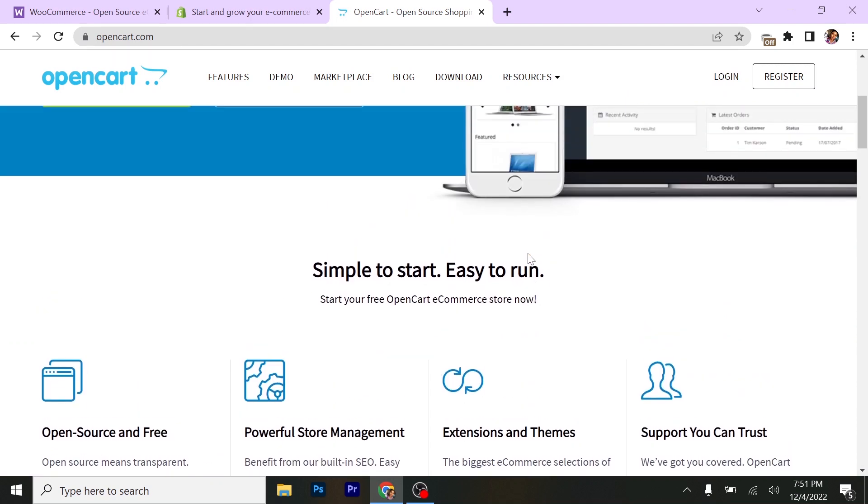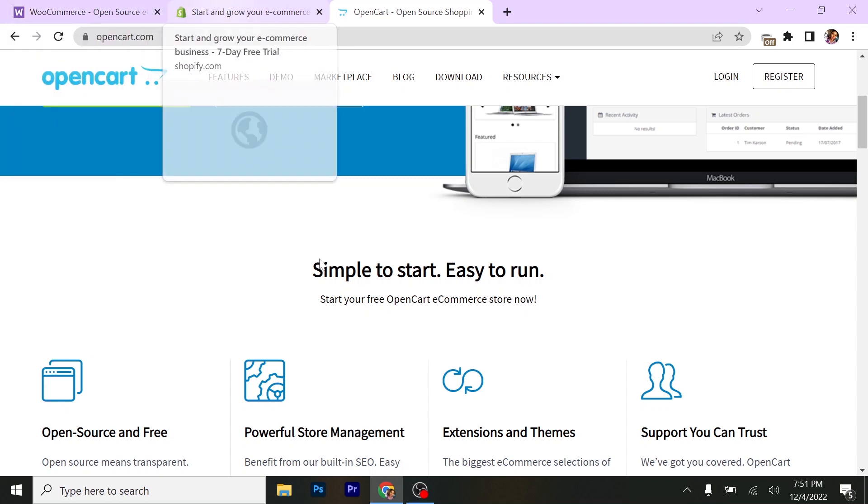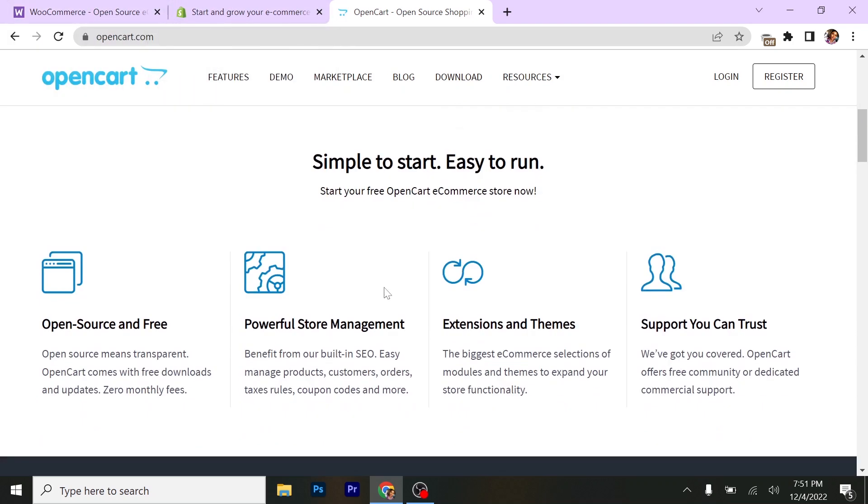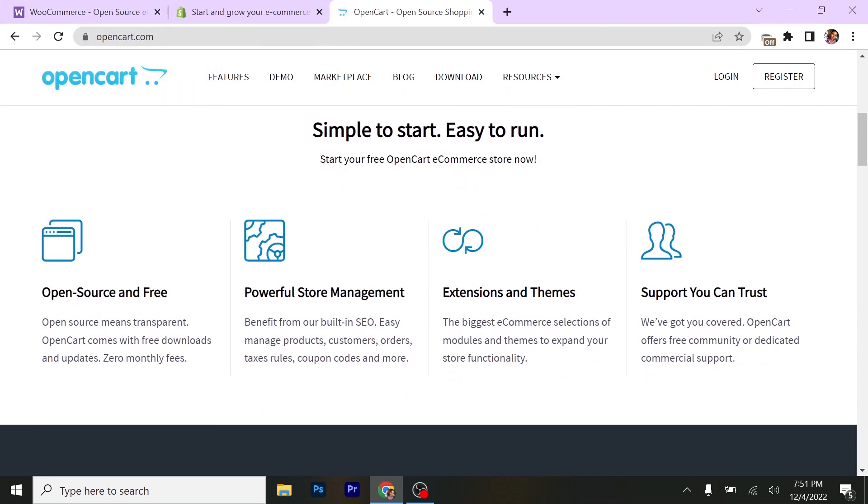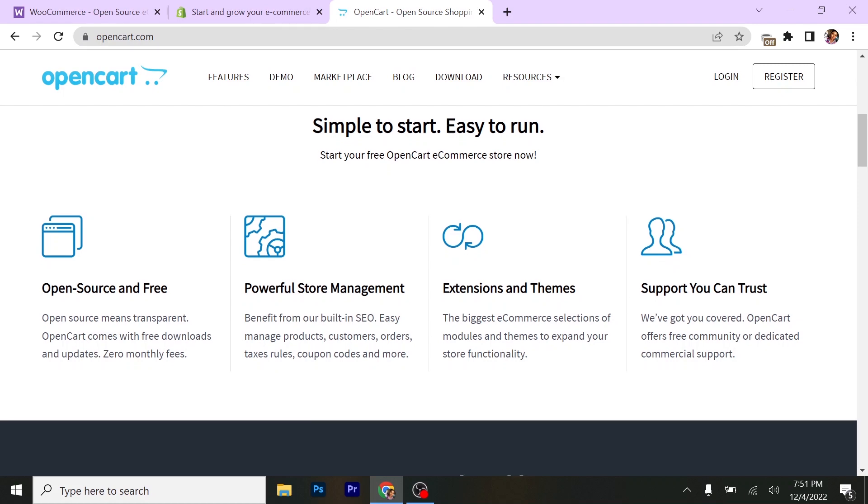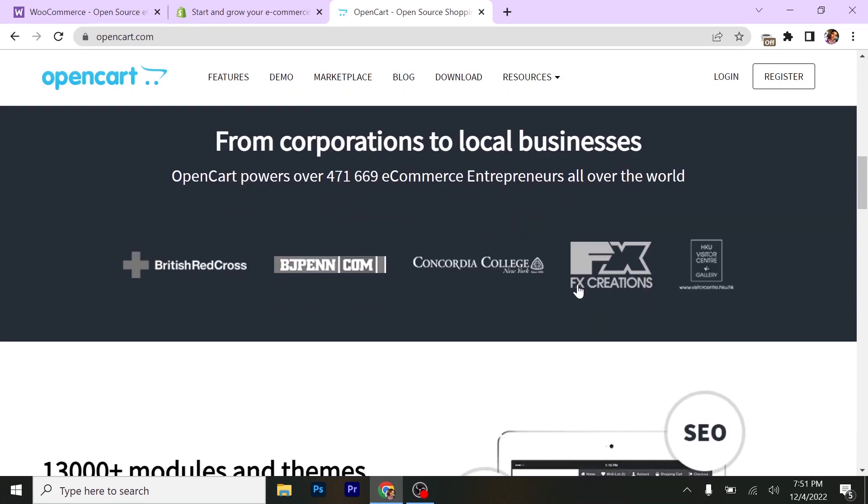The good stuff about this e-commerce website is they are similar to each other. So just looking at OpenCart, you can know that maybe you're looking at WooCommerce or Shopify.com. Here too: simple to start, easy to run. Start your free OpenCart e-commerce store now. They have open source and free, powerful store management, extensions and themes, and support you can trust.